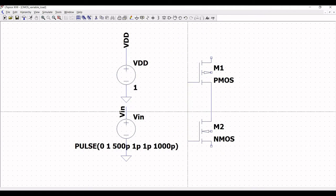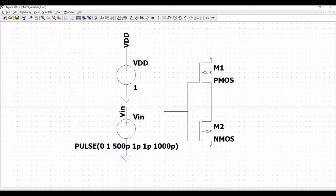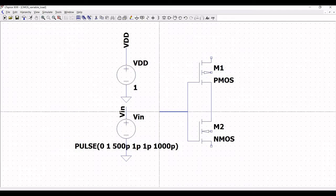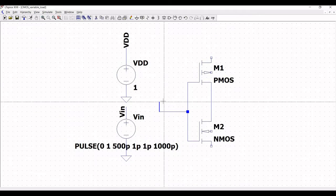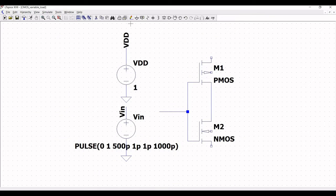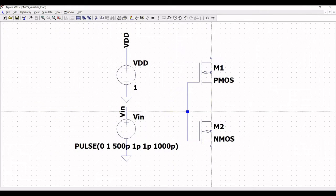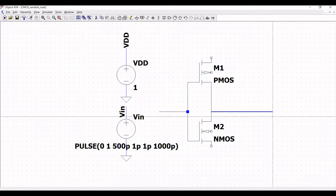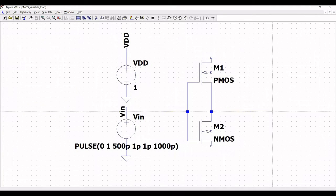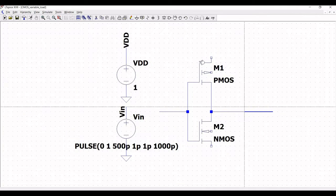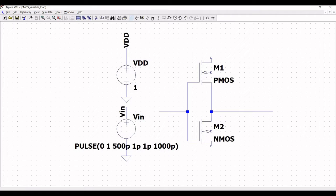Now click on wire and make this as an input for the CMOS inverter. Again click on wire and make this as an output of the CMOS inverter.